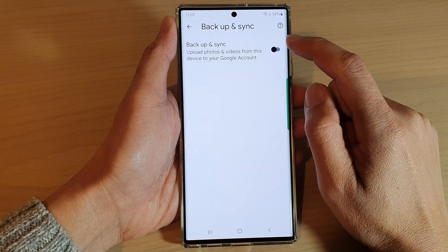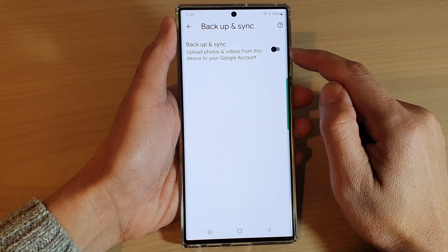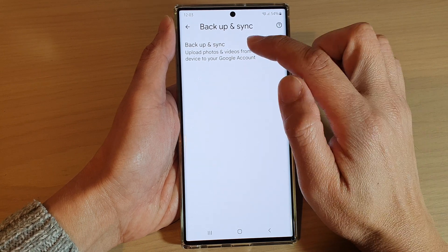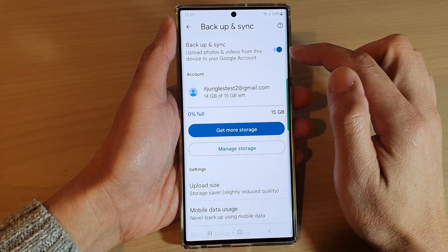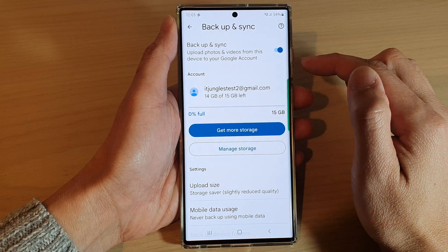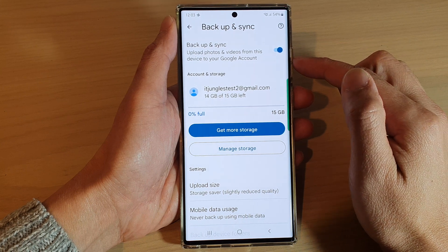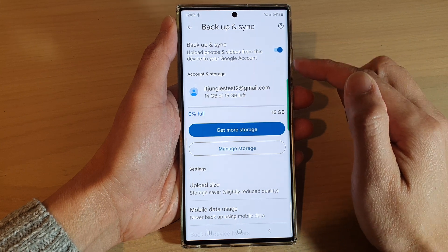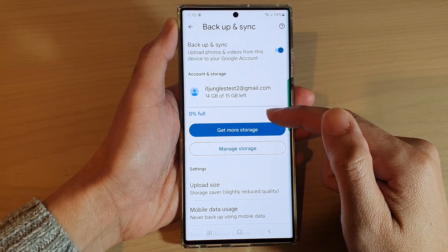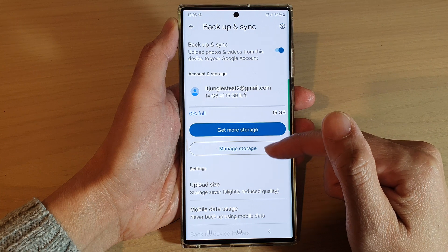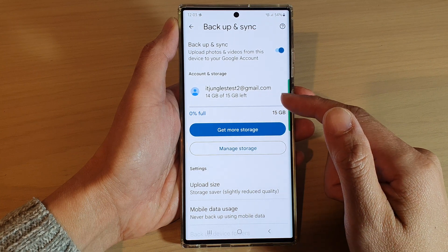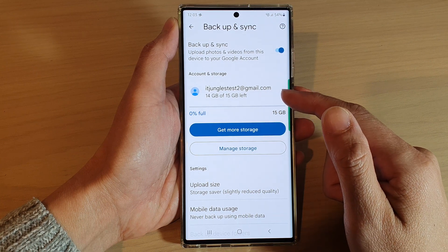In here, by default this is turned off, so you want to tap on the Backup and Sync button to switch it on. Once it is turned on, photos and videos in your photos gallery will be backed up.